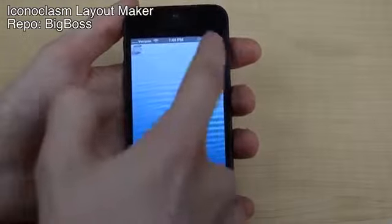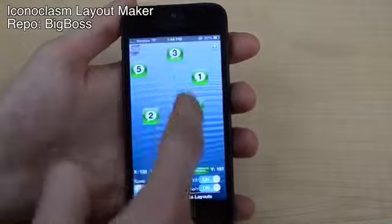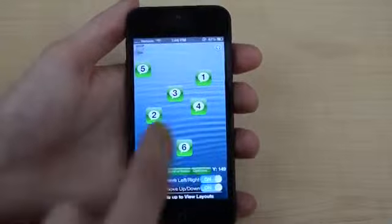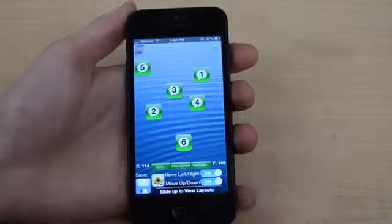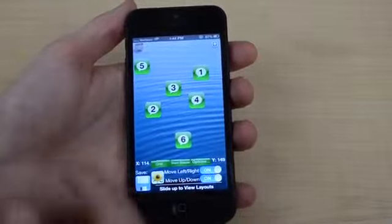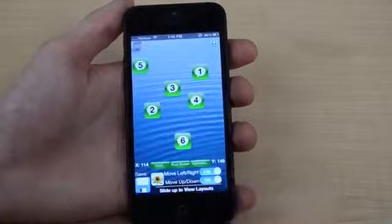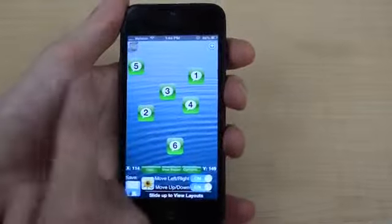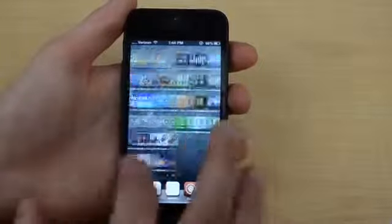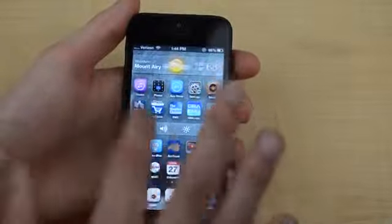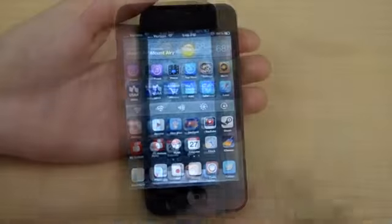In Layout Maker, I can place icons wherever I want on a grid — and once saved and re-sprung, my apps will appear exactly in those positions on my home screen. My first app will be there, and so on. So I can design exactly how I want my home screen to look. Using Iconoclasm with Layout Maker gave me those gaps which let me place Dashboard X widgets right in between the app icons, and it looks really nice.